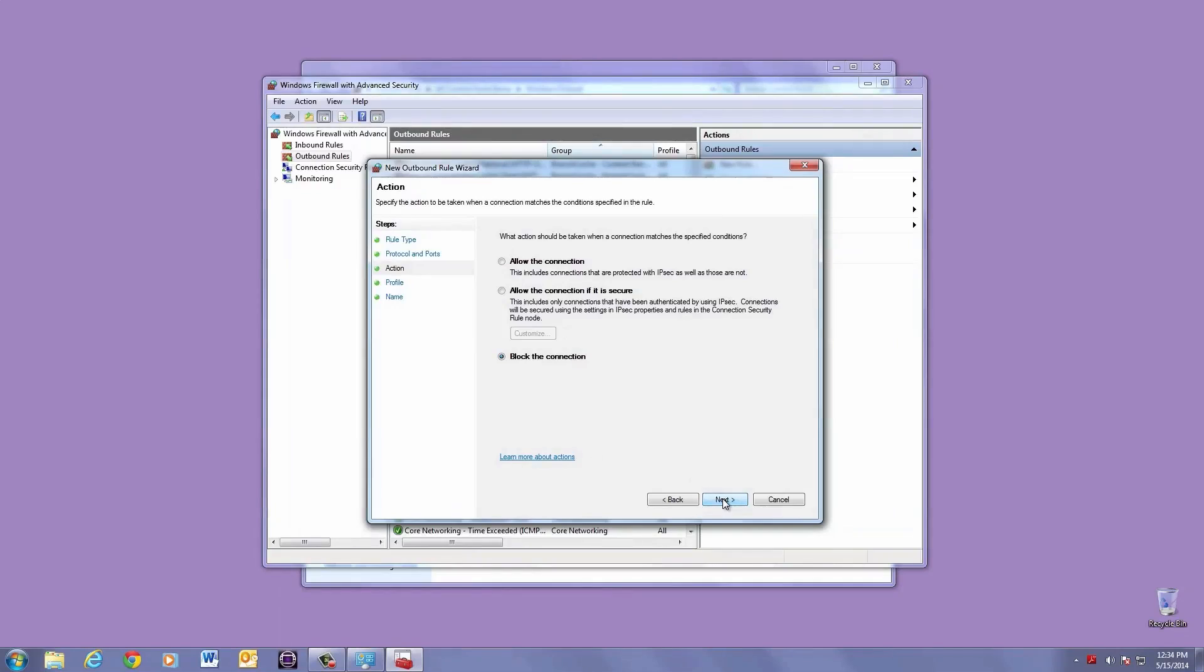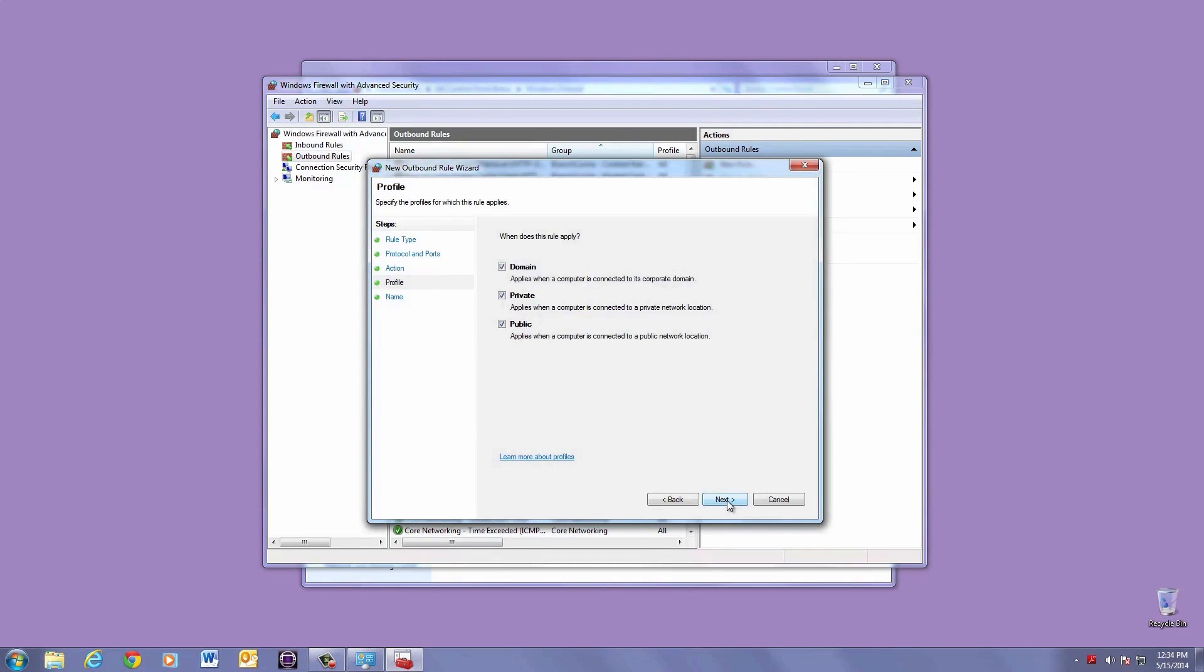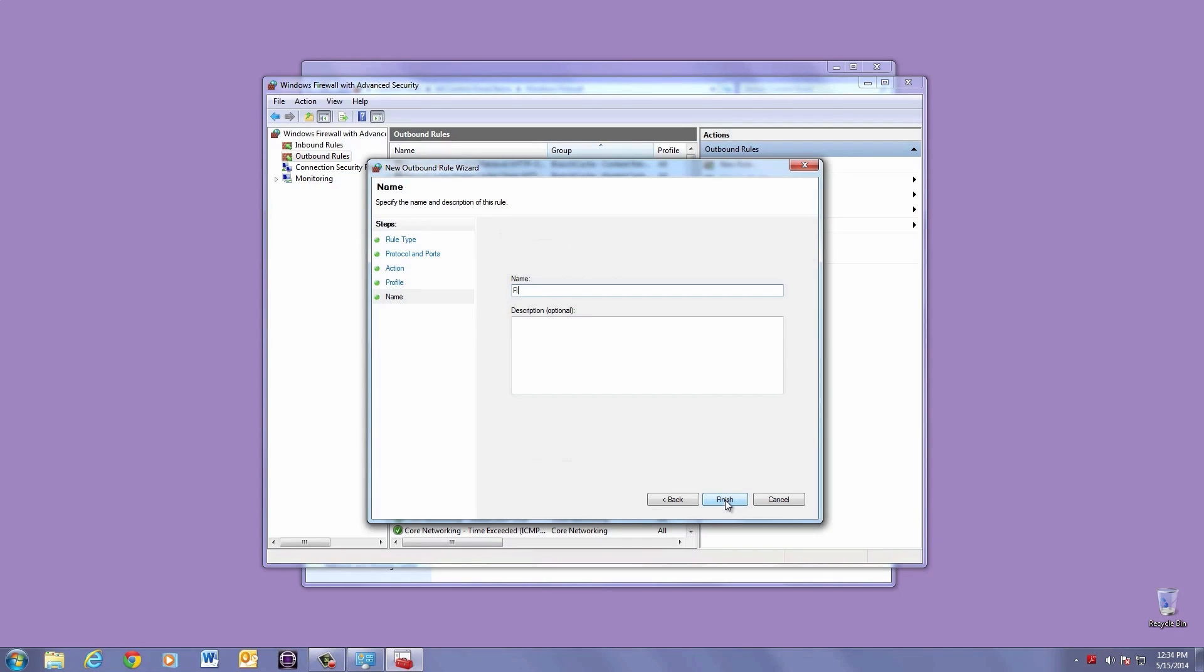Make sure Allow Connection is checked, then hit Next. Domain, Private, and Public, choose Next. It's a good idea again to give it a name, and then hit Finish.